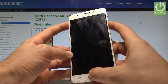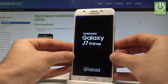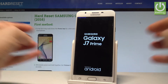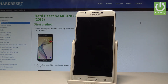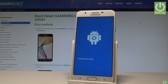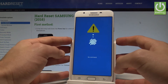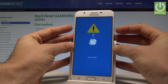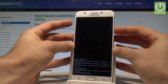Hold down the power key, home button, and volume up. Release them as soon as the Samsung Galaxy logo pops up. Wait a couple of seconds until the no command picture pops up. Now hold down the power key, and while holding power, press volume up once.